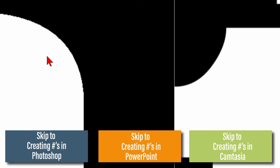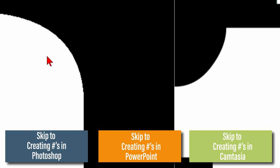I'll quickly show you how to create the PNG numbers in each program. It'll be more of a fast synopsis for each program. Then we'll move into how to create the numbers in Camtasia and all the features for the countdown.